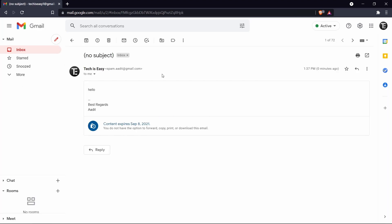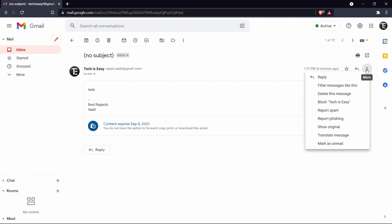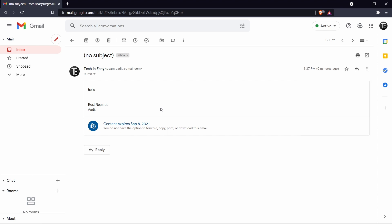So now I've gone to my other email ID and this is how it looks. So I can read, hello, best regards, Adit. But if I try to select this, you can see that it doesn't let me. And if I click on the three dots over here, then there's no option to forward this email, download it or anything like that. So this is basically how it works.